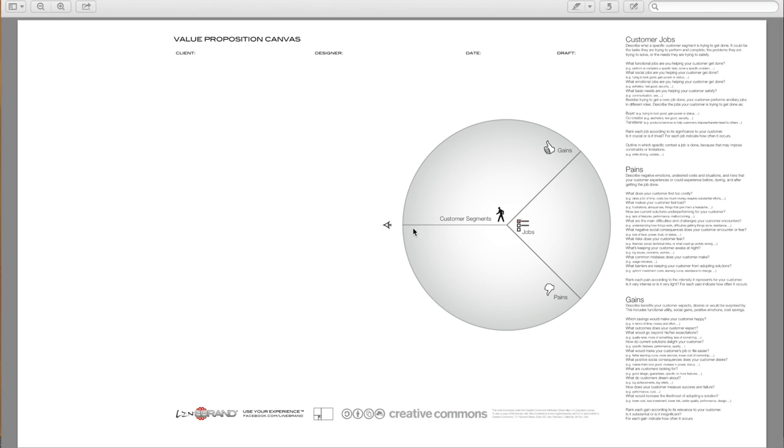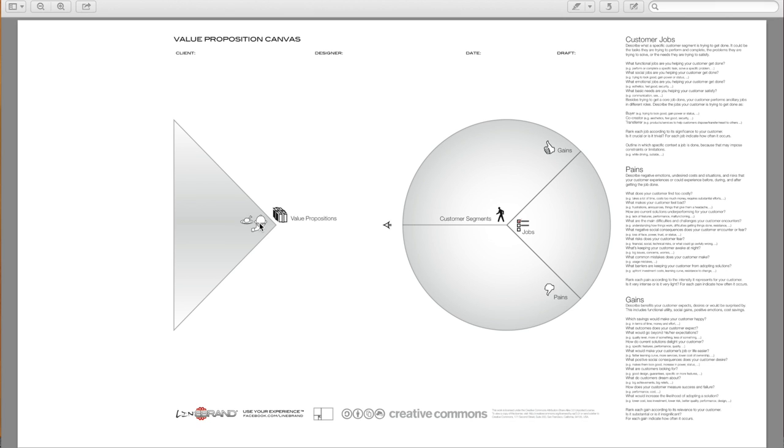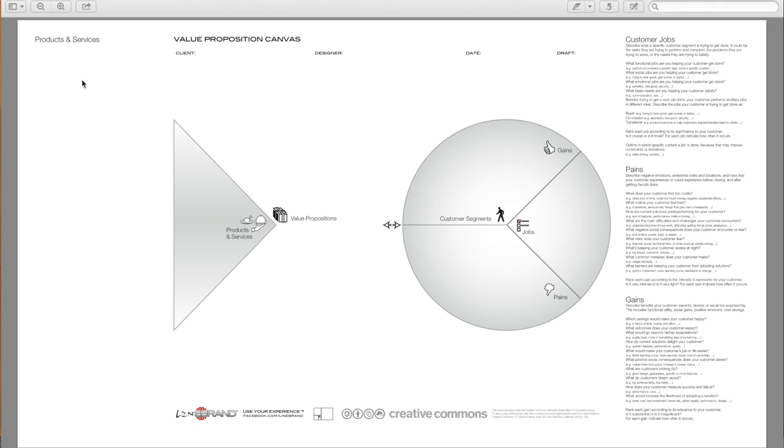And then once we have the customer segments, we move over to the left and talk about the value propositions from the Business Model Canvas, specifically with our products and services. So there we go.